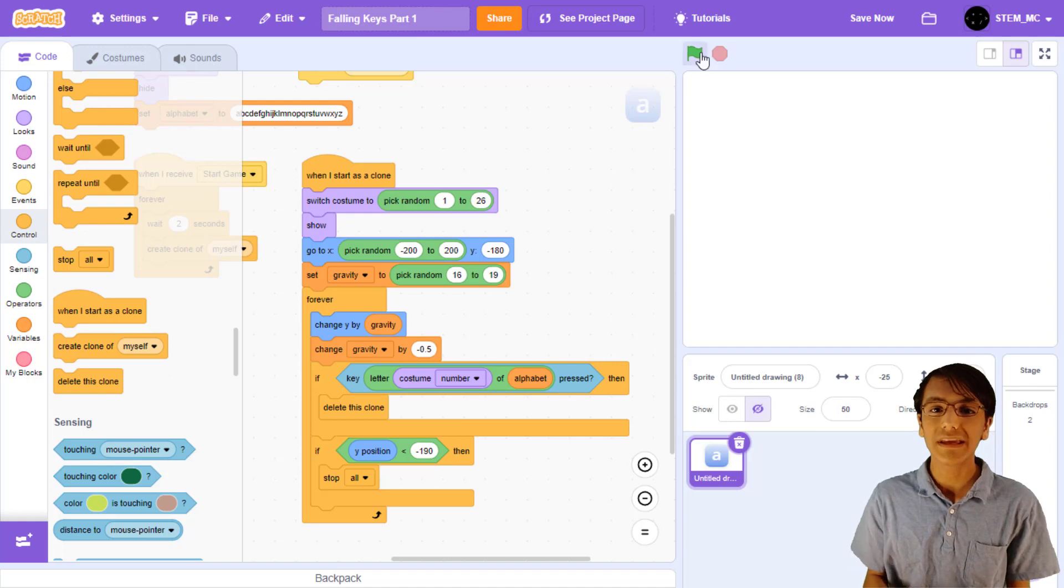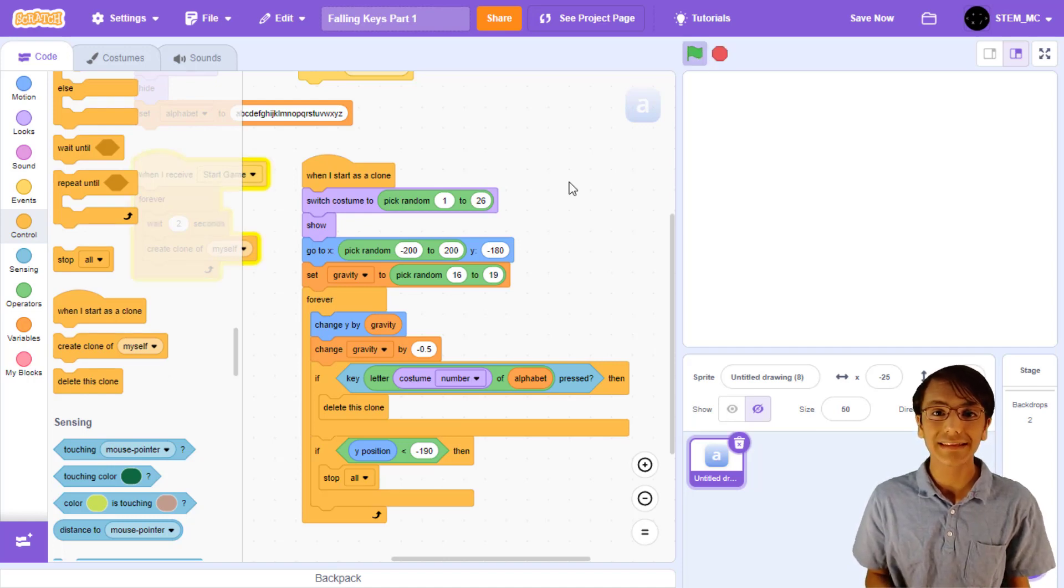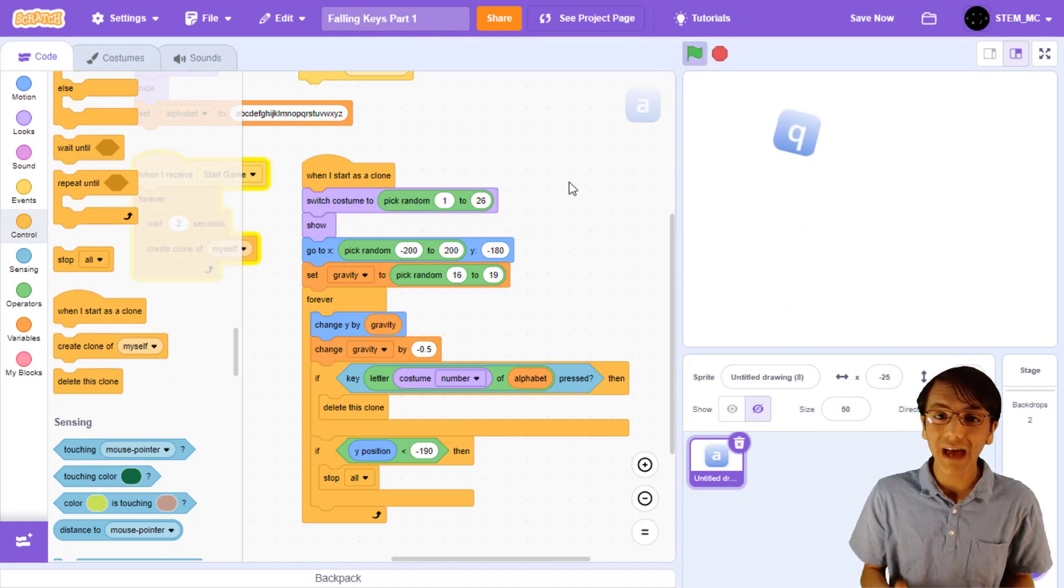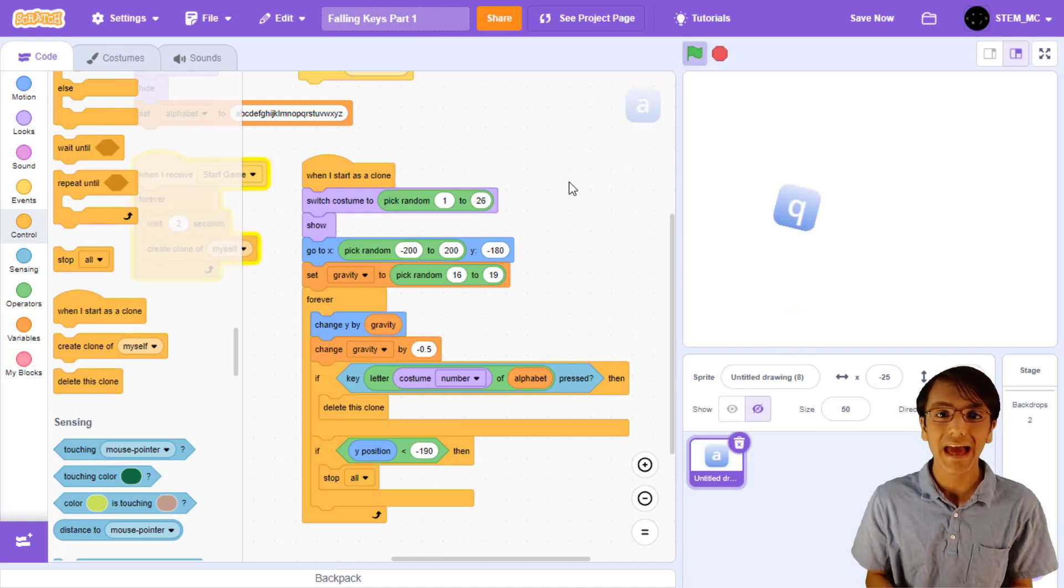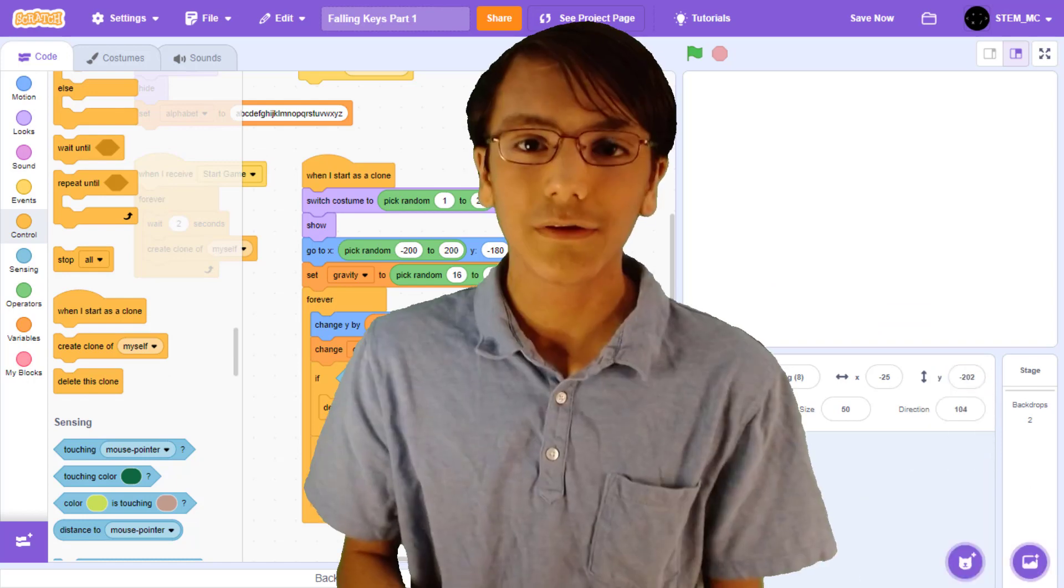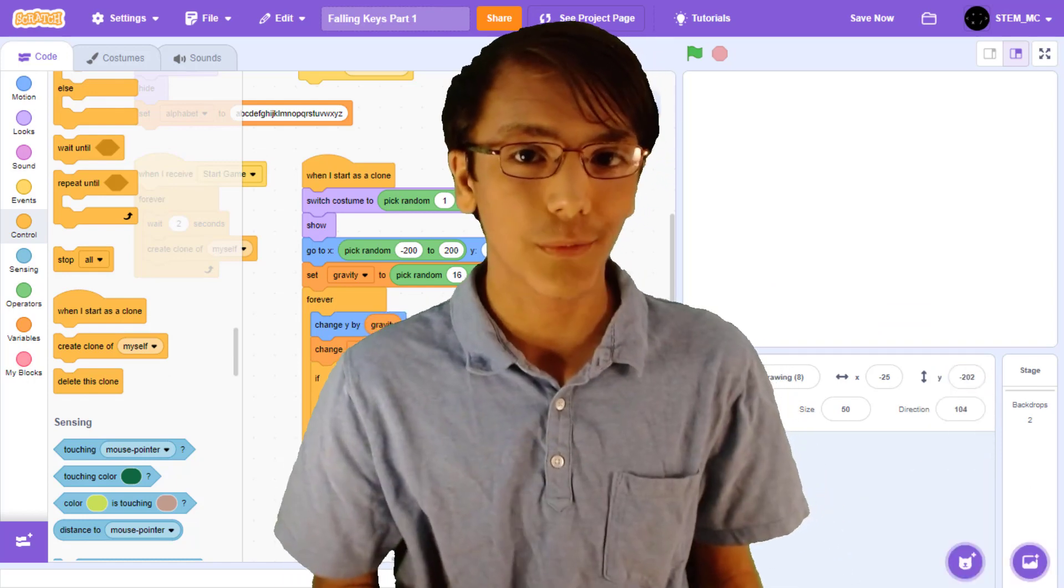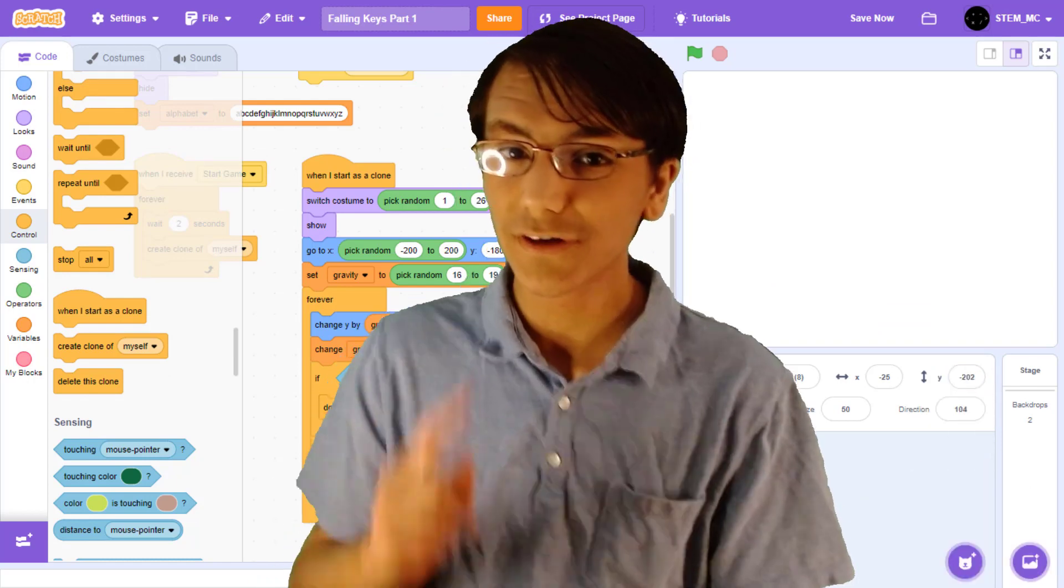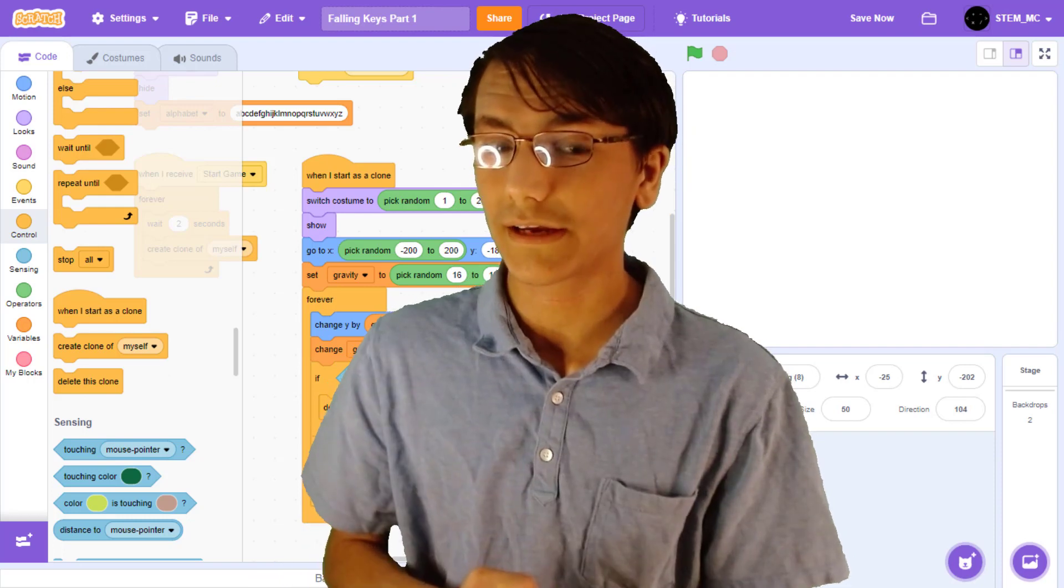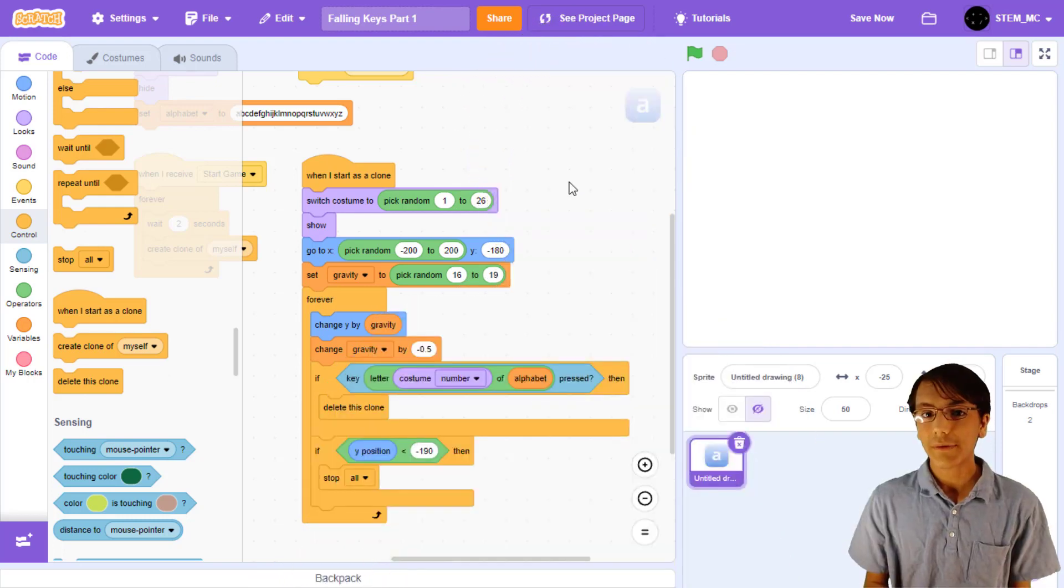Now, we can press the green flag, and our game is a lot harder now, as we have to press each key before it reaches the bottom. Quick, where's the letter U on your keyboard? Just remember, do not look at your keyboard while playing this game.